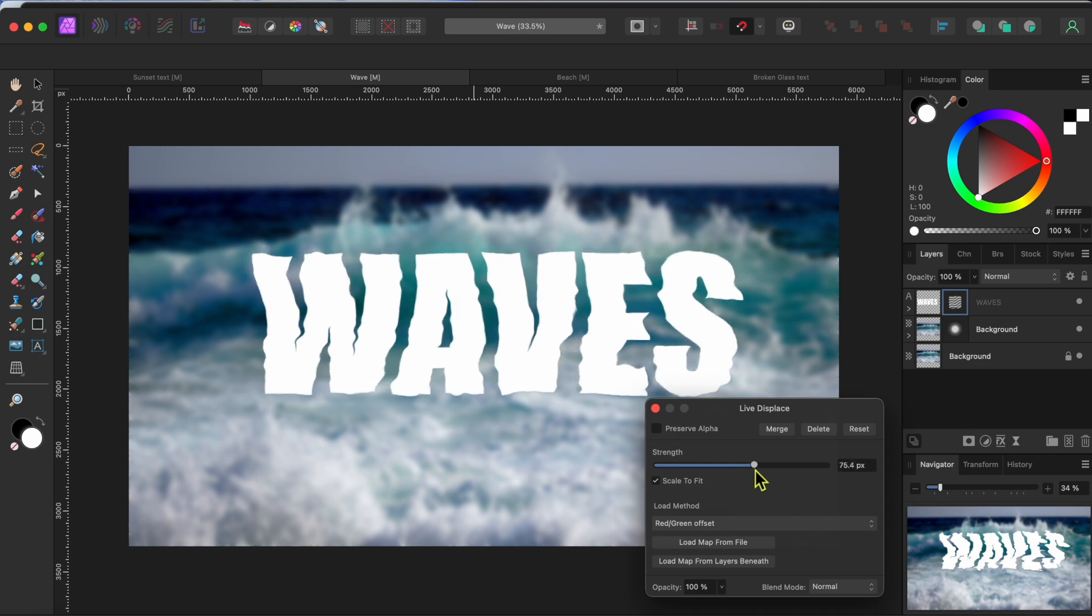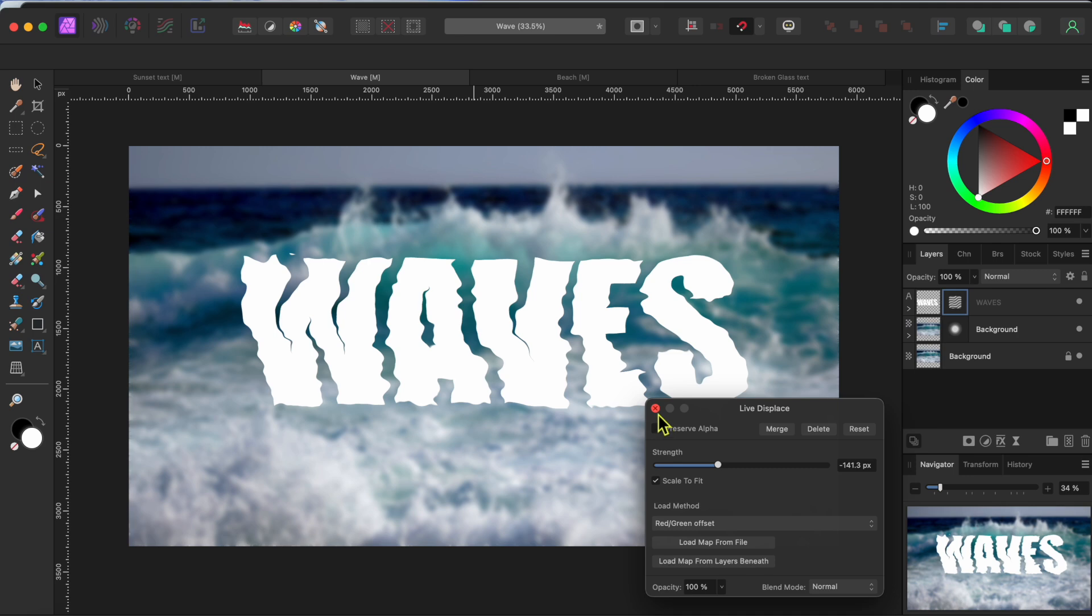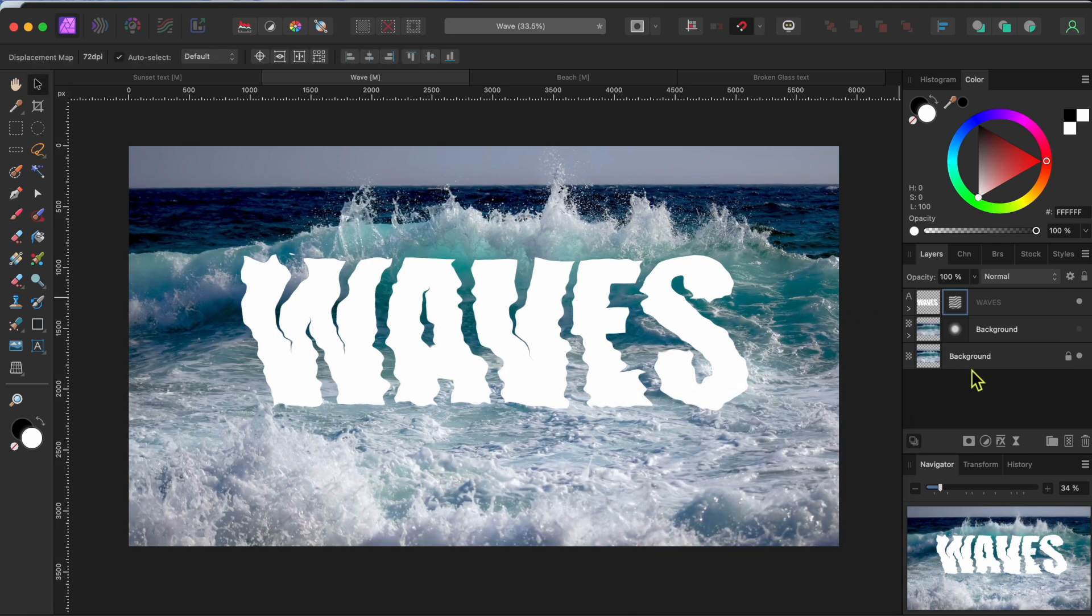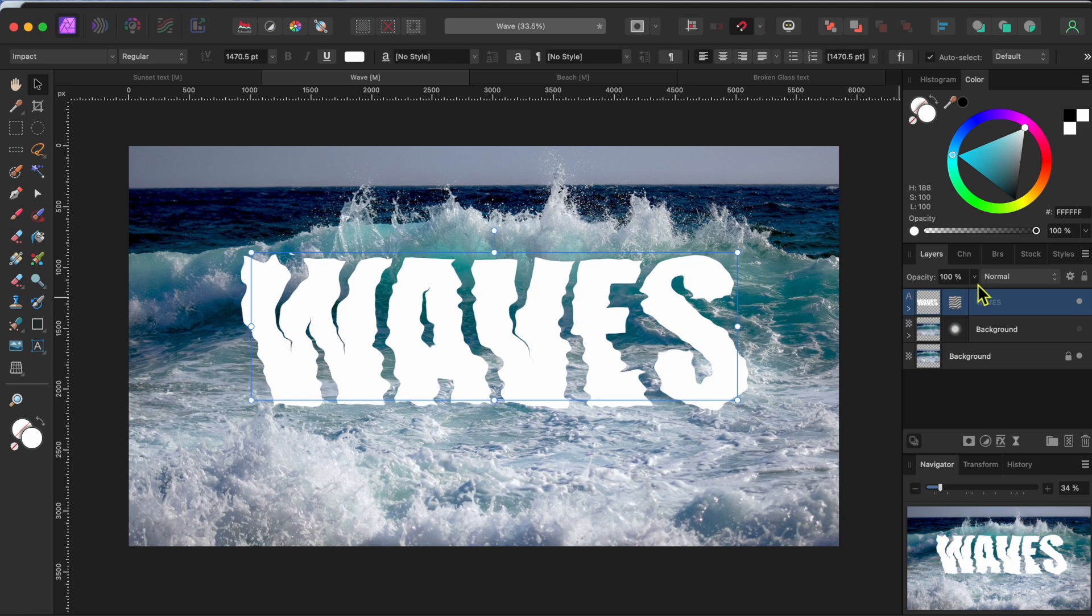Okay, that looks good. I'll close out of this. Then I'll turn off the blurry waves layer by clicking the dot to the right of the layer. Next, I'll select the text layer and then lower the opacity a bit so the waves show through the text.